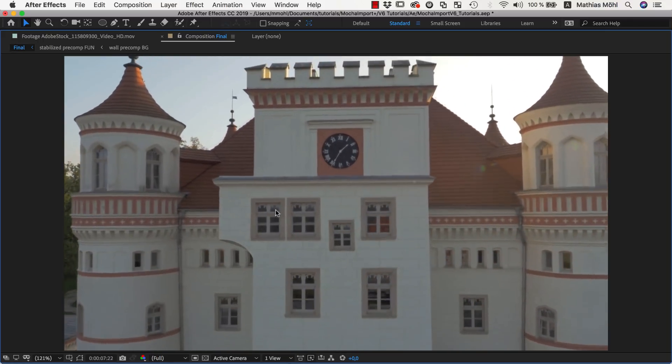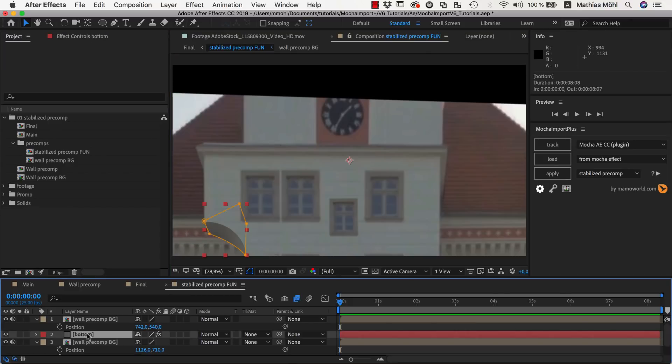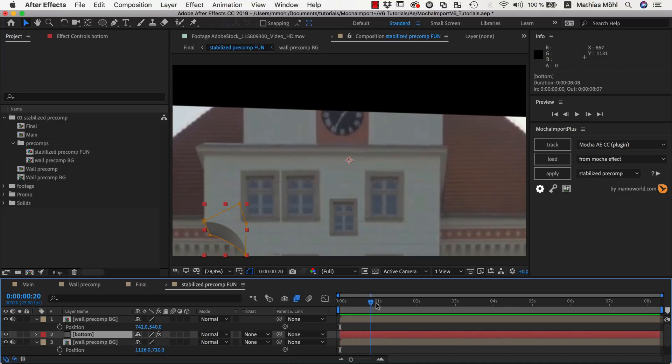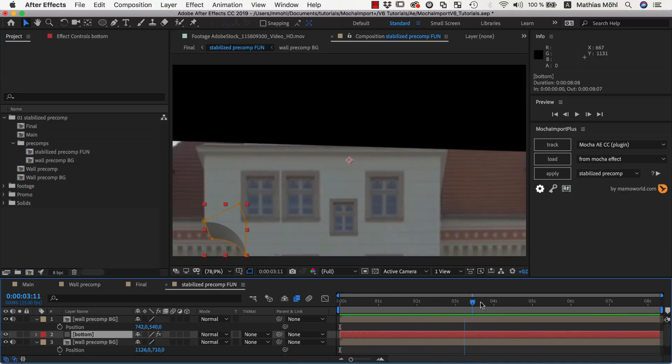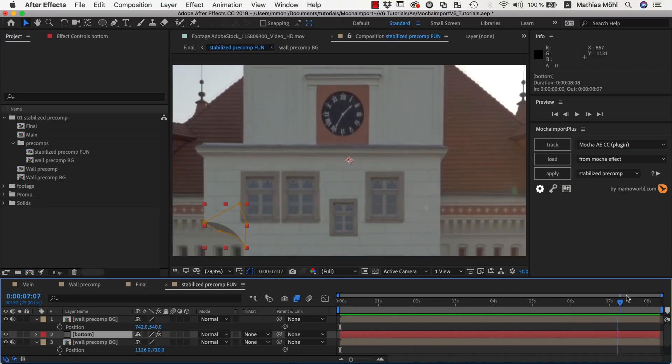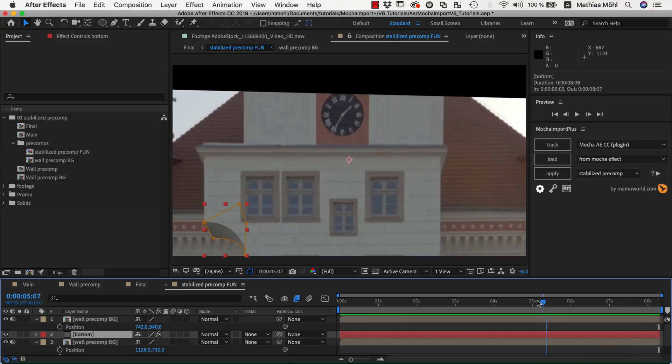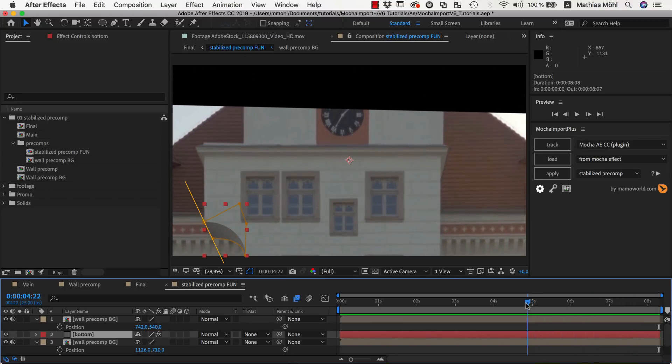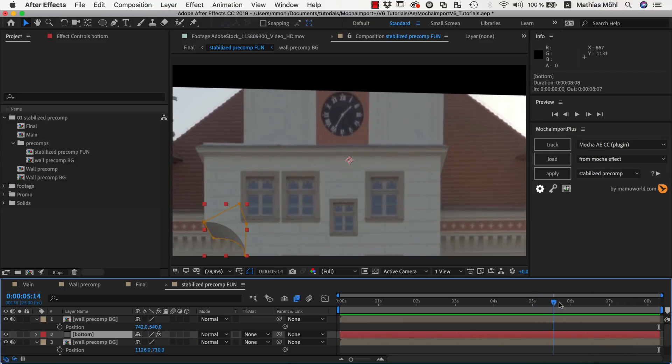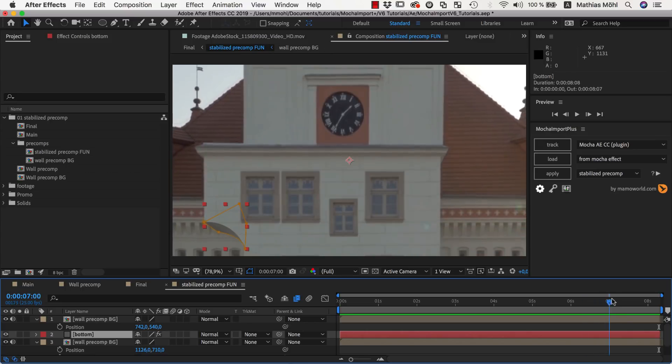What I actually did was simply add a solid with some noise. A few mask keyframes were all I needed to animate its shape over time. In order to get the perspective right, I looked for parallel edges in the scene and simply followed their direction.